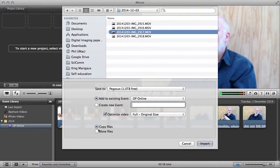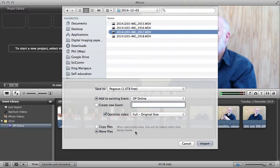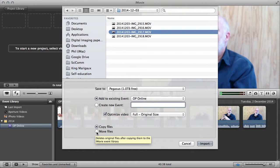Copy files will copy files into the event leaving the originals where they are. Move files will move the files into the event and then delete the originals. I don't want to delete the original, so I'm going to choose copy files. If I was only working in iMovie I might choose move files, and as you say, it deletes the original files after copying them into the iMovie event library.